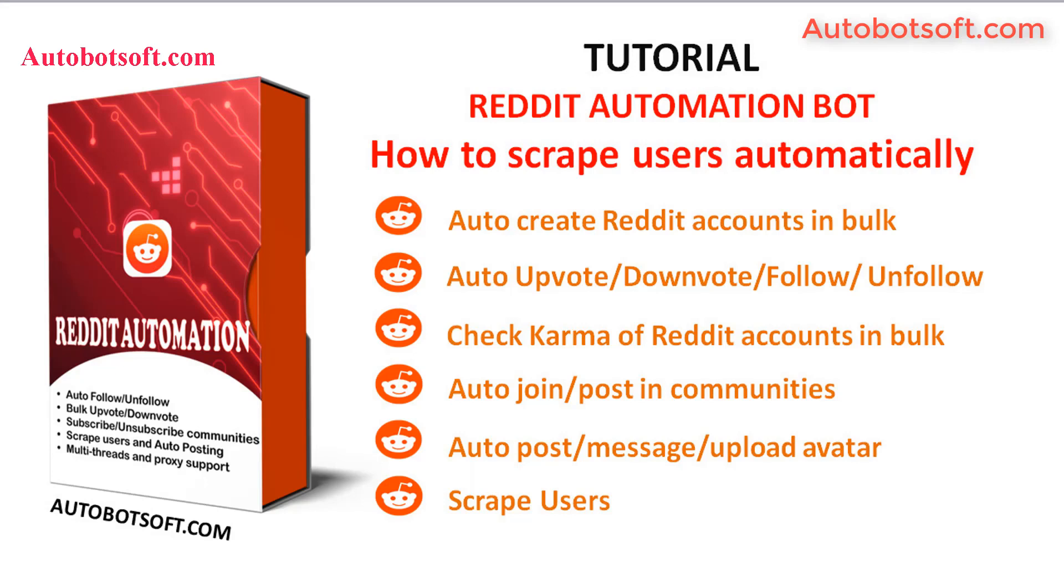The software can also upvote, downvote, follow, unfollow, join and post in communities, post messages, upload avatars, scrape users, or check karma of Reddit accounts in bulk.